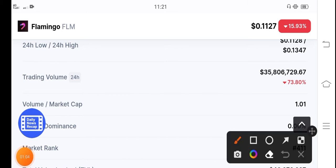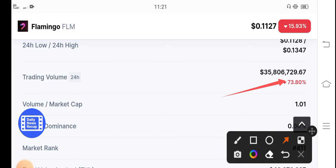And the last 24 hours trading volume is down 73.80 percent. In the last 24 hours people are selling FLM coin, so obviously if people are selling there is no possibility for FLM coin that it will pump right now.